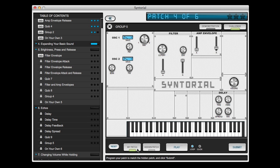And since you can't see the hidden patch, you have to do this completely by ear, much like you would in real life. Here's a demonstration.